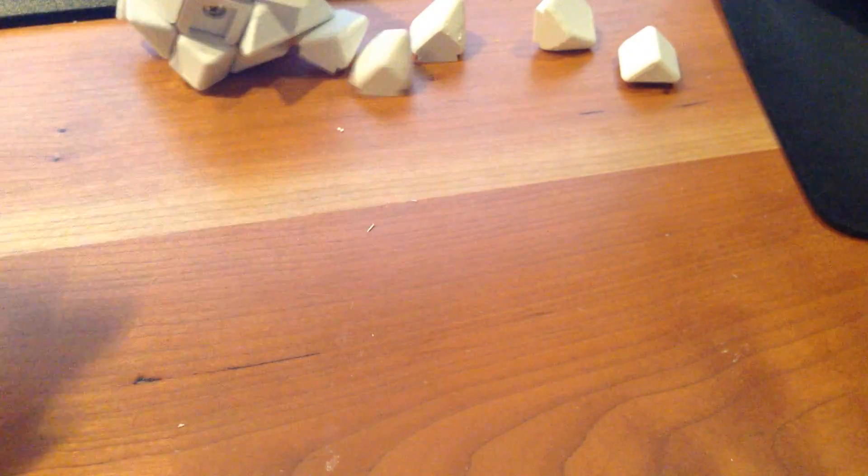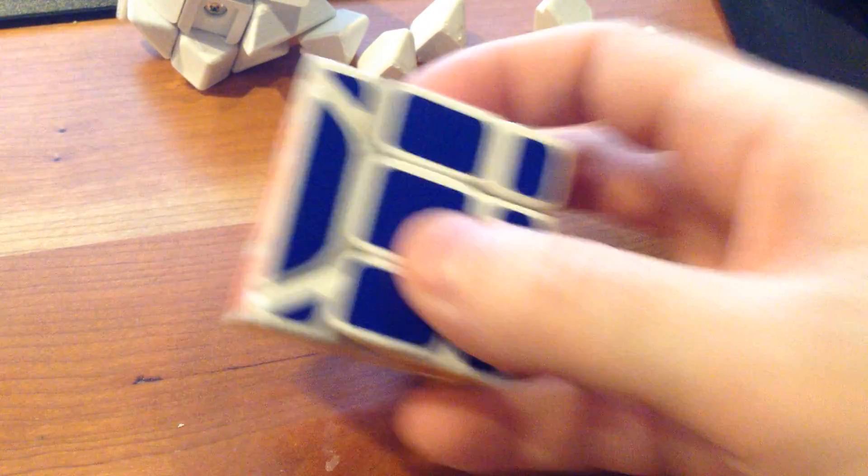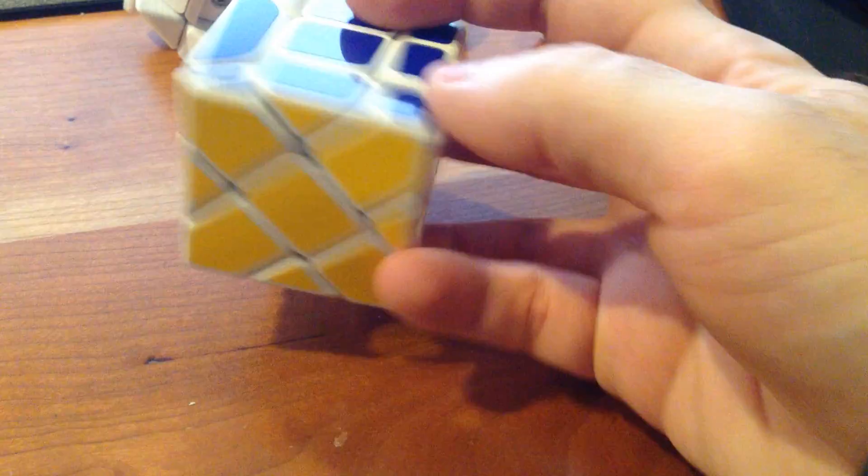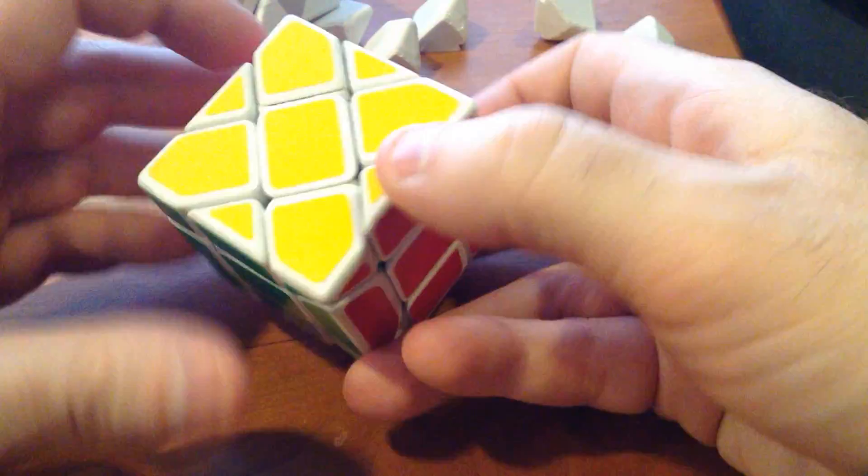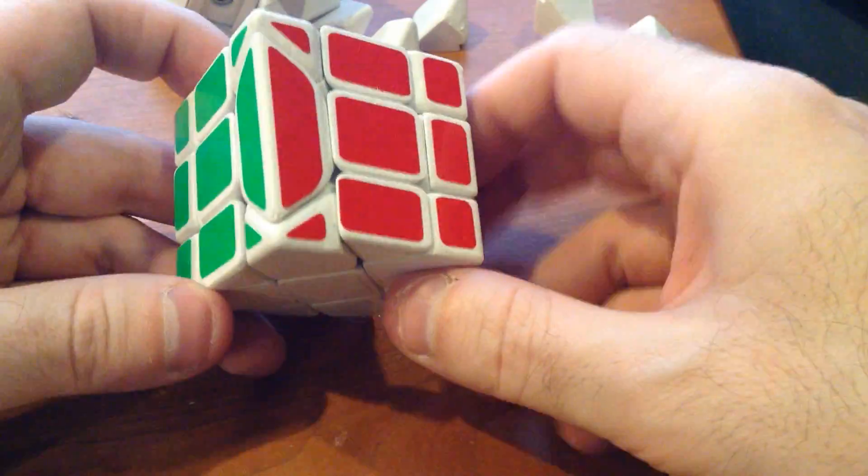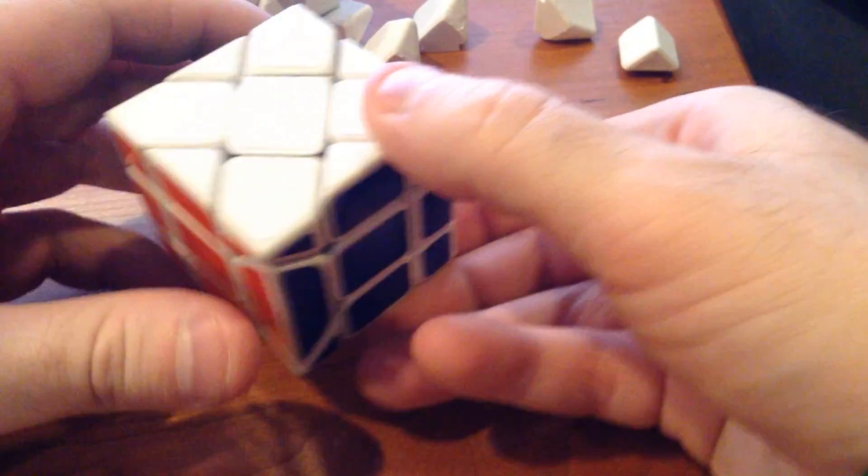Now, final cube. This is the one that I've done all my work on. Here's how this one turns.